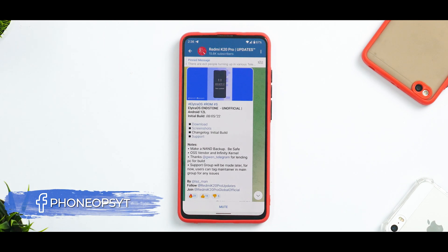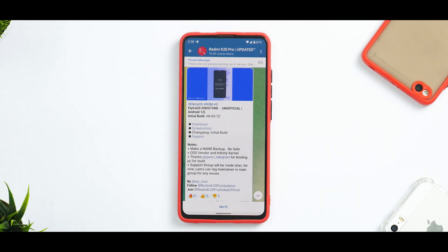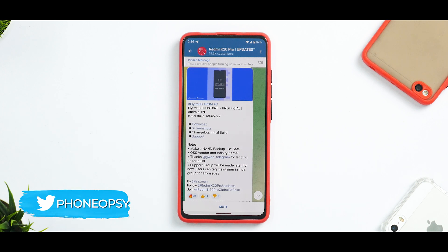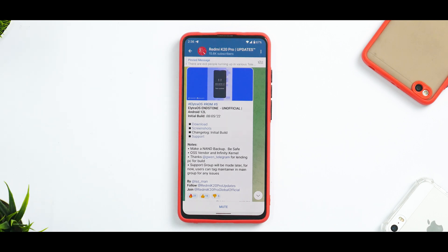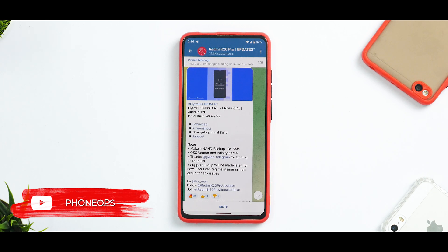Welcome to another video for the Redmi K20 Pro, also known as Poco F1 and Poco F1 in. This time we are talking about a slightly different ROM. I've seen this ROM a couple of times earlier but haven't really used it. I did install it yesterday to give it a try and see what exactly is going on, so before we get into the details of the quick review of Elytra OS...